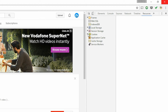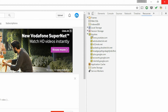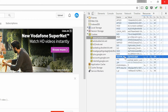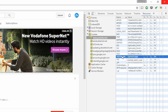Then you need to click on cookies on the left-hand side pane, click on youtube.com, and here is a list of all the cookies collected by the YouTube site. Now click on visitor_info cookie.